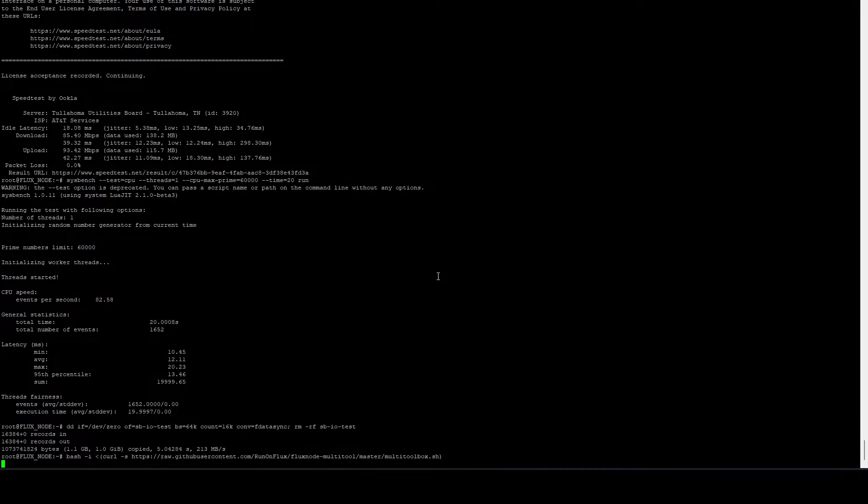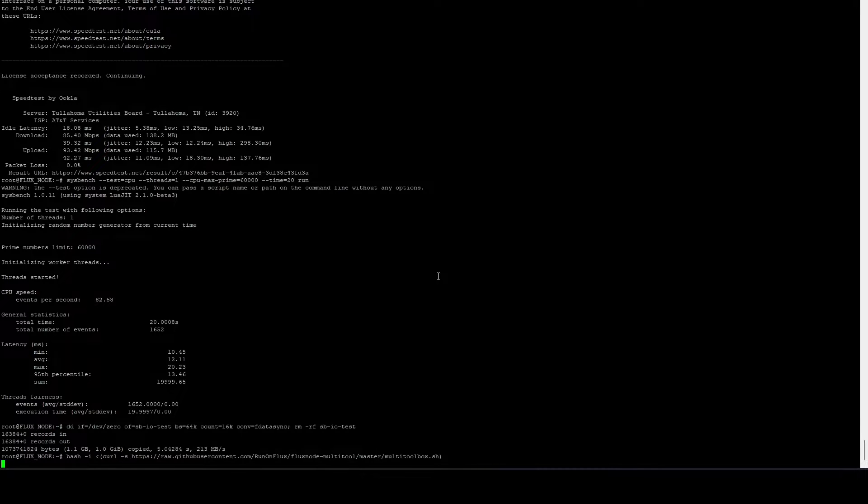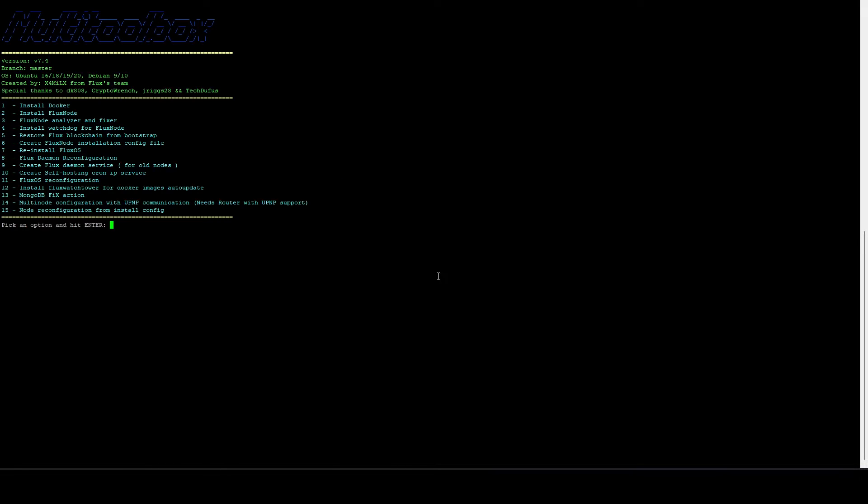But for those who haven't, as soon as this downloads and runs, we're going to be installing docker and the hello world docker image and doing some additional configs, downloading the daemon, downloading the bootstrap, getting the node actually up and running. So we're going to start with option one.